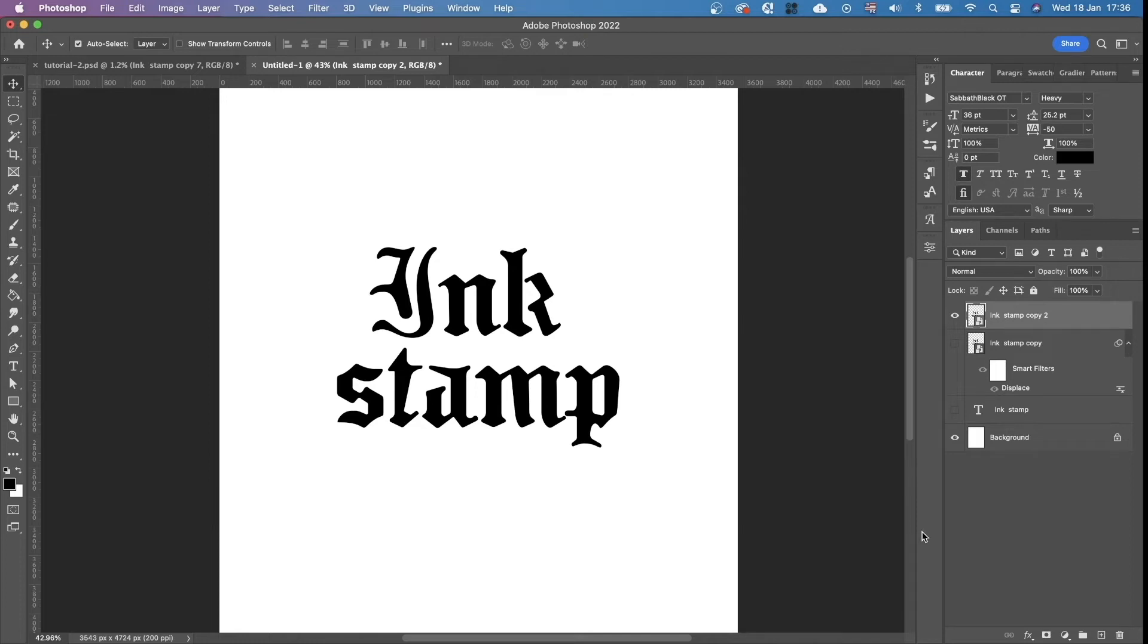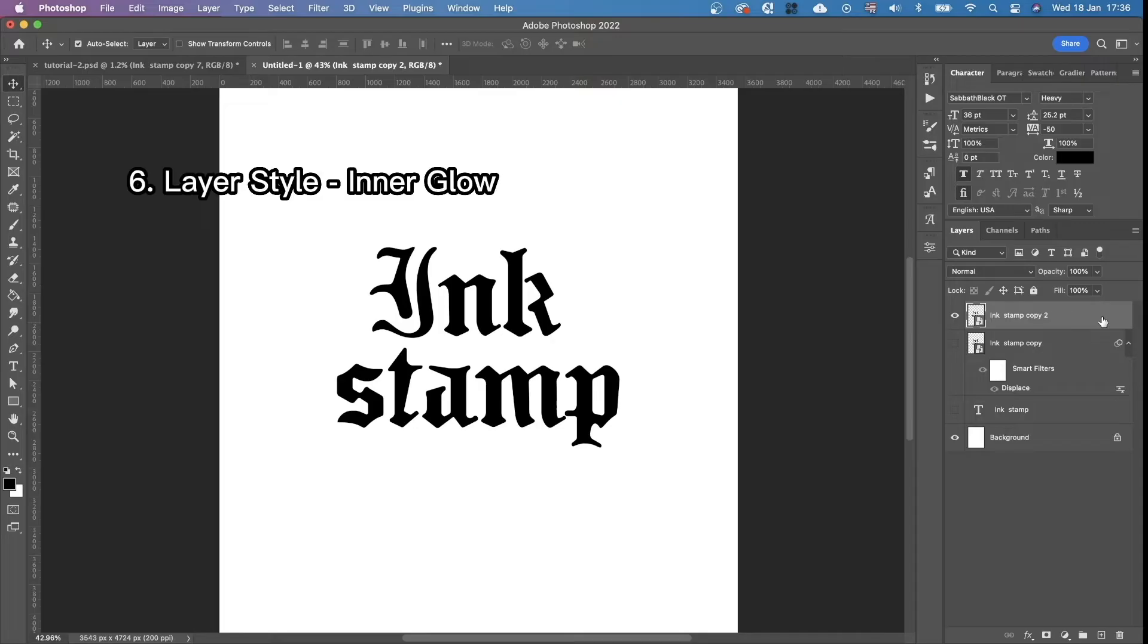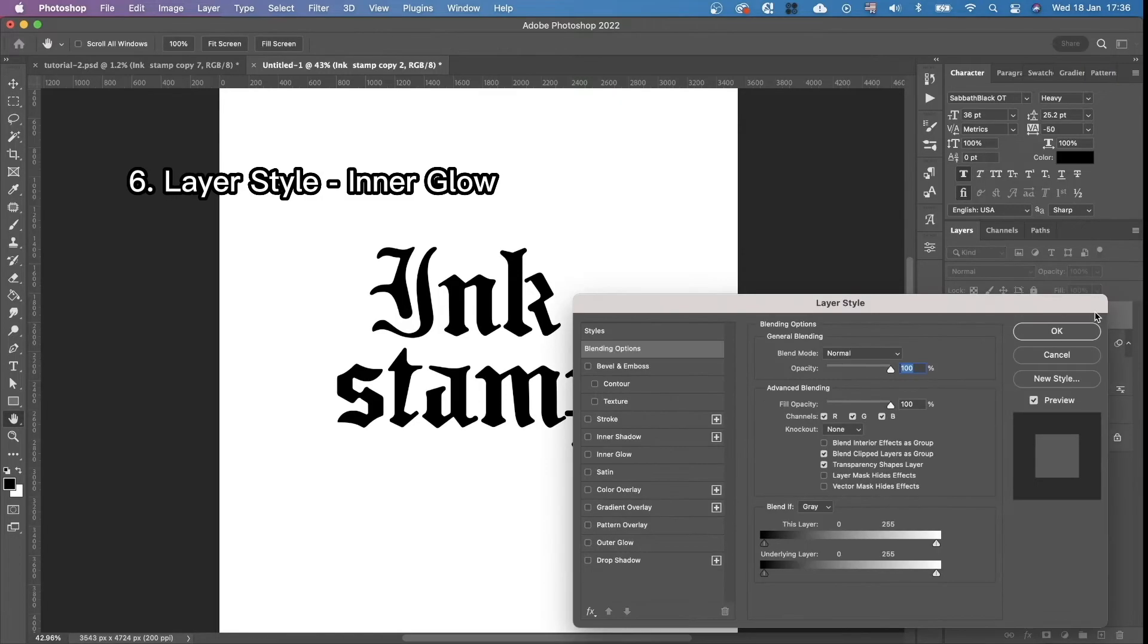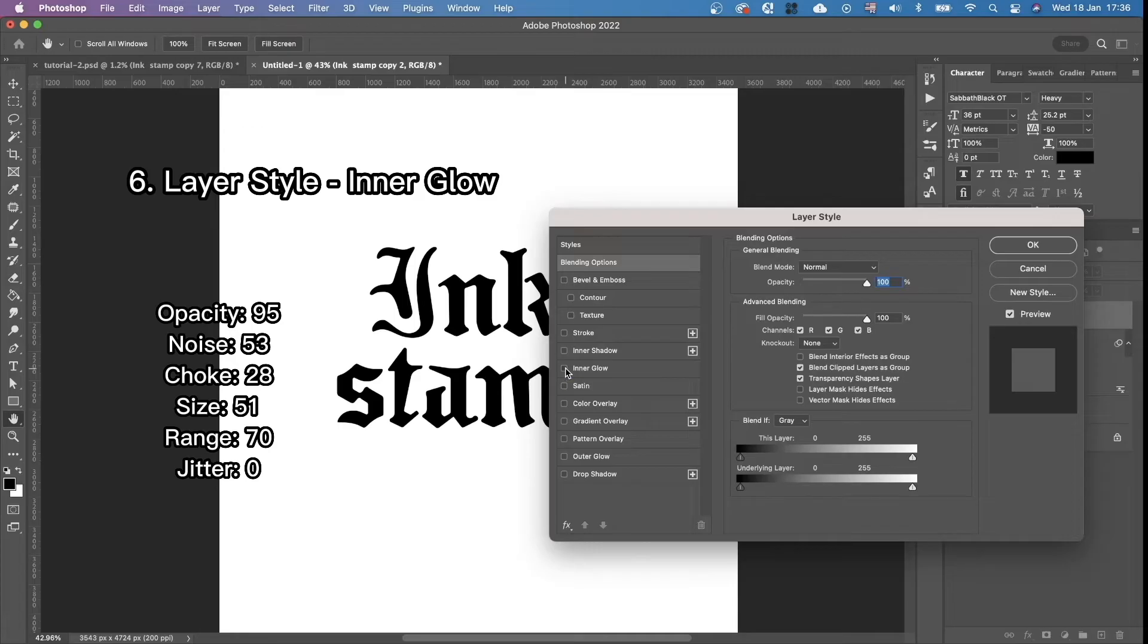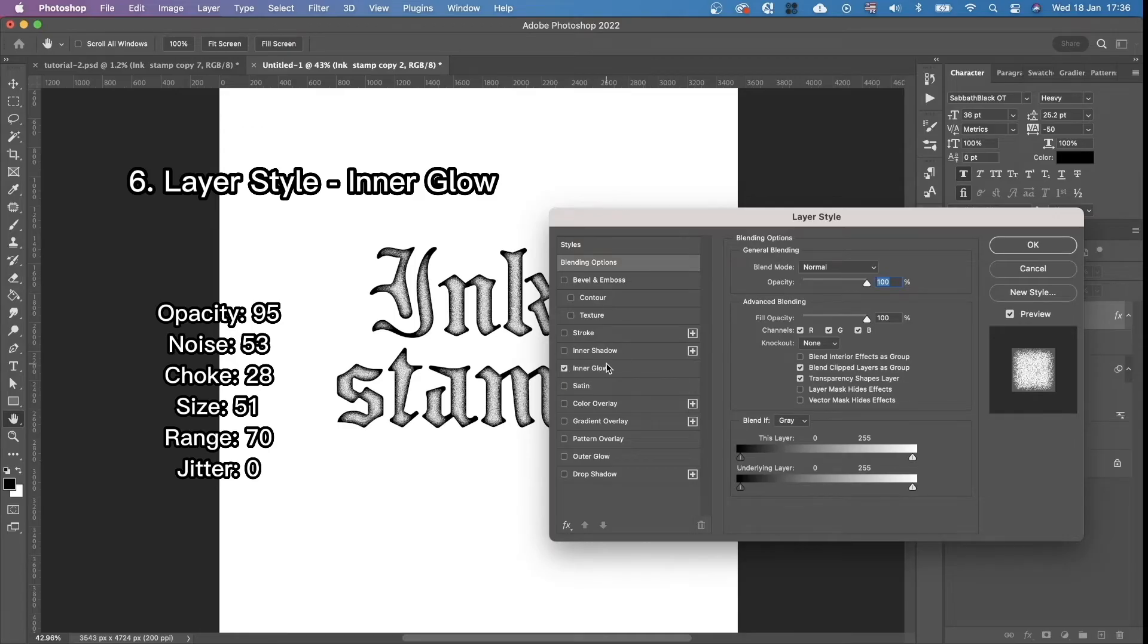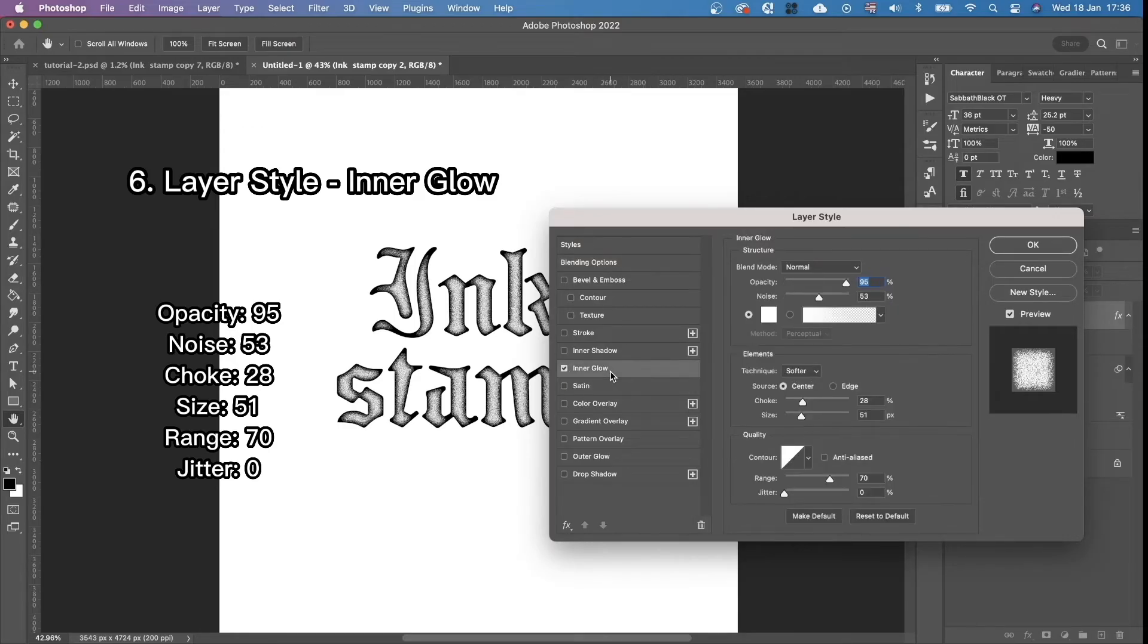Then we're going to open the layer style panel, just by clicking twice at this area. And we're going to choose the inner glow section. Open it.